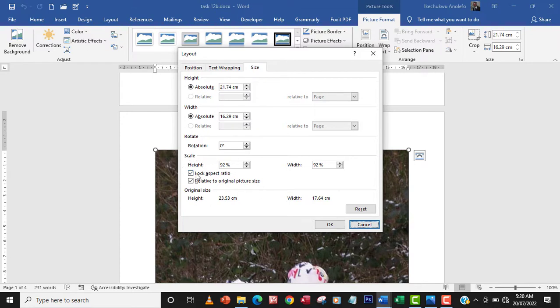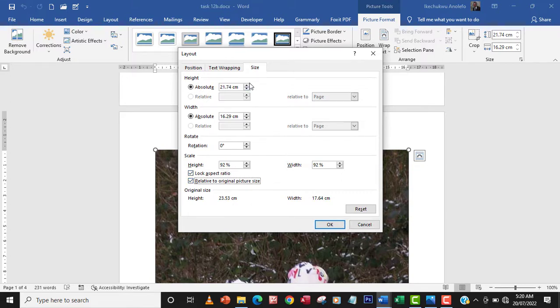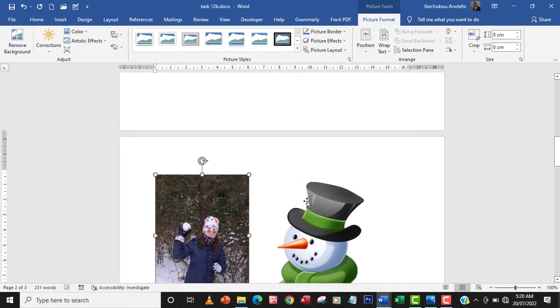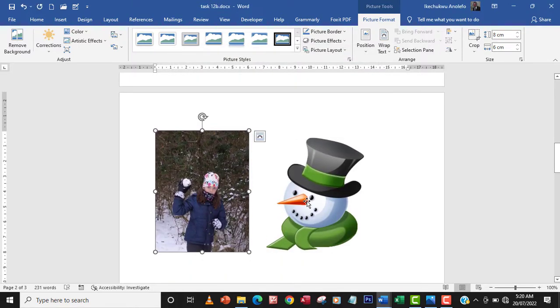So to ensure that aspect ratio is maintained, you're going to make sure all these boxes are checked right here. So I'm going to just simply put the height 8 cm and then I'll okay that and that's it for that.